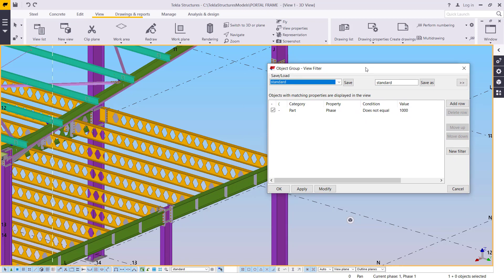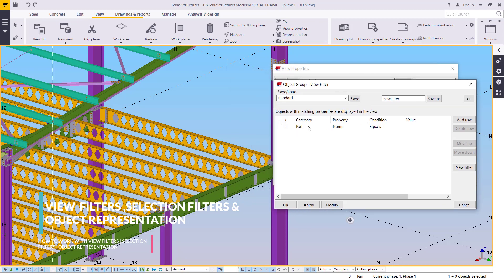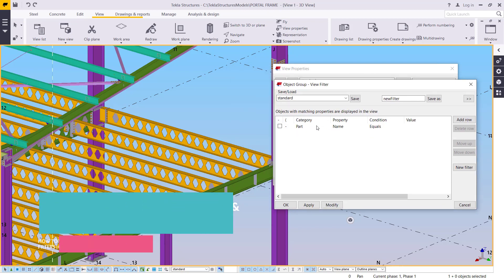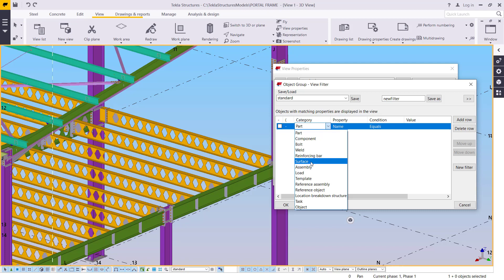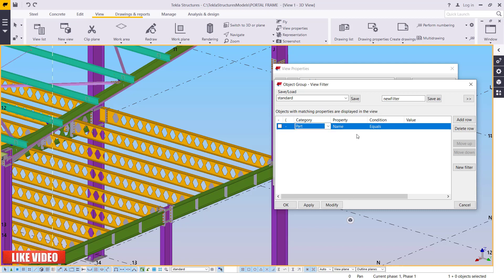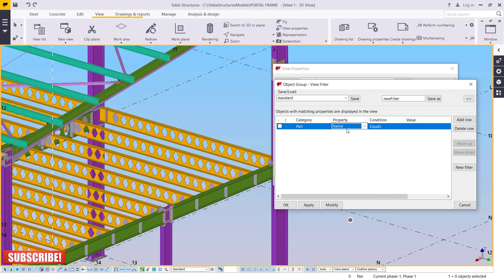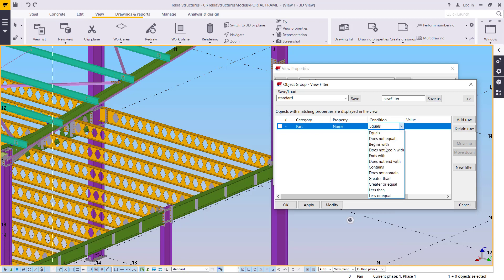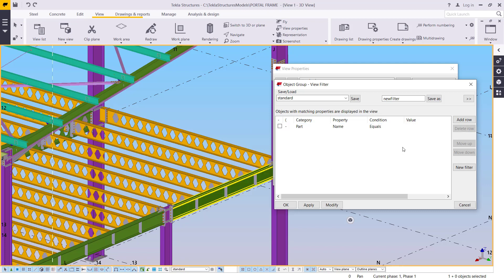This is the place where we define the rules on what is to be seen or not seen. I'm going to create a new filter and add a row. Inside the Object View Filter we have categories of items: category, property, condition, and value. Under category we have parts, component, bolts, reinforcing bars, surface, assembly, and more. Under name we have profile, material, finish, prefix — for now we'll use name. Under conditions we have equal, doesn't equal, begins with, doesn't begin with. Under value is where you enter the name of the part you want to filter.